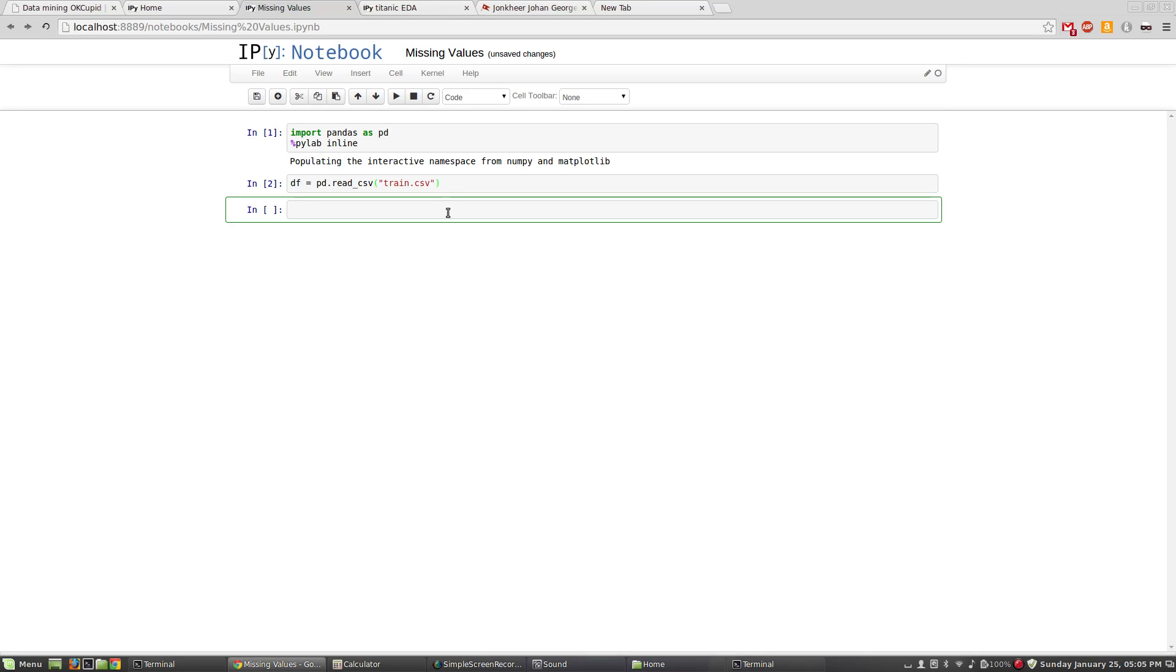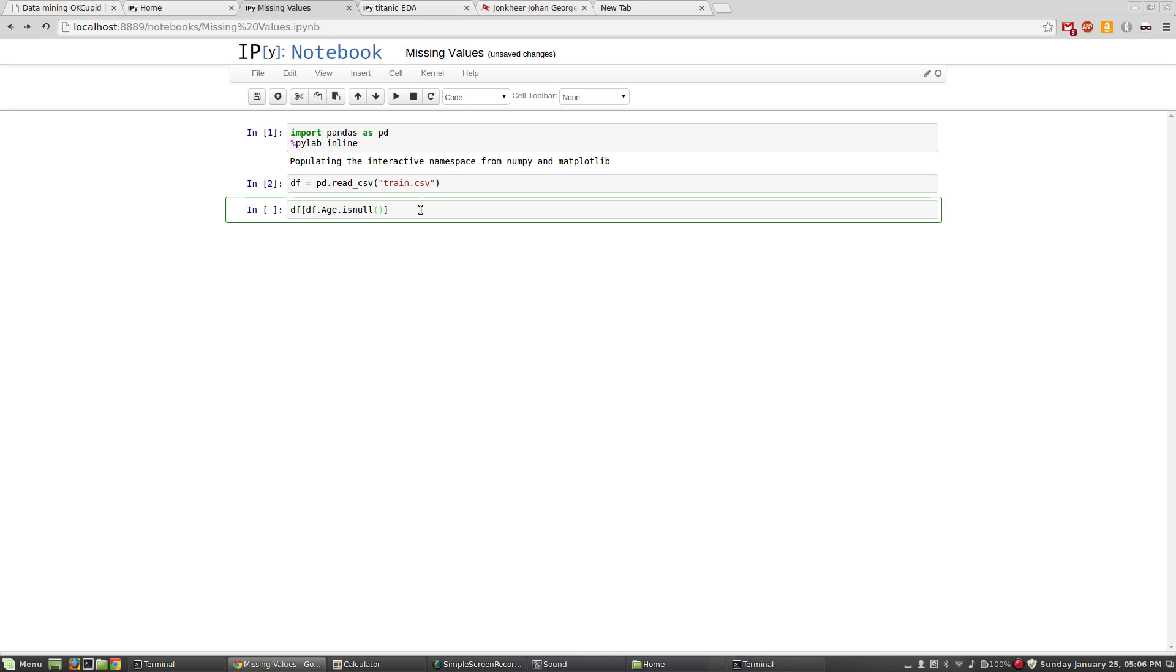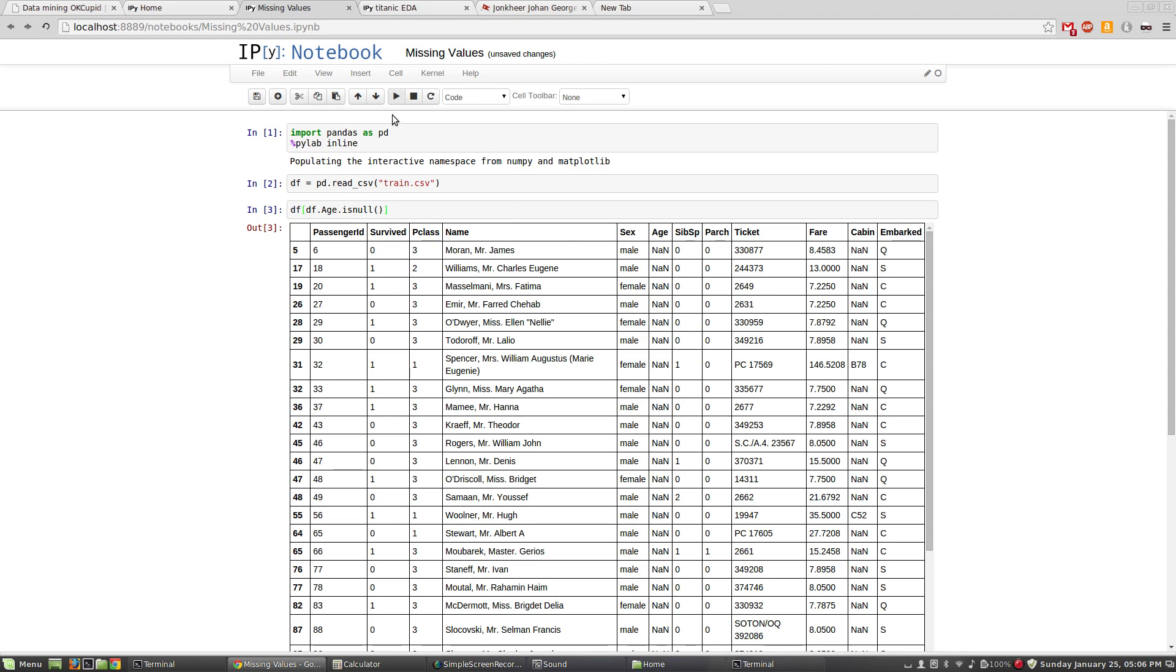Okay, we're back and here we are talking about how to handle missing values. Let's first find a column to work with, a variable to work with where we have some significant missing values. I think let's check age because I believe that's one where there may be some missing values. Let's see, so we're going to slice DF and say show us the contents of DF where DF dot age is no.